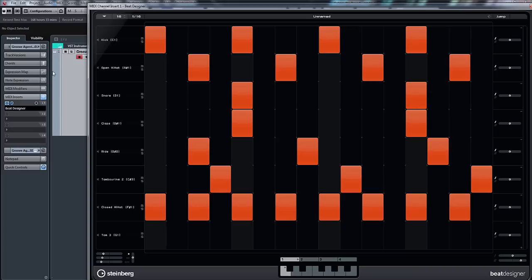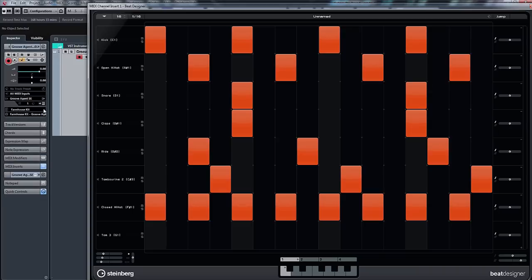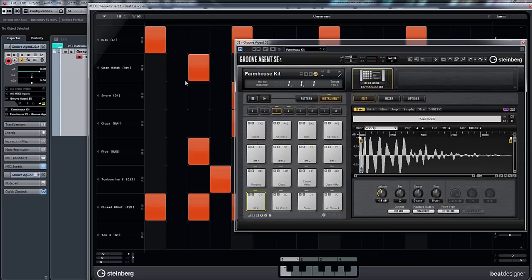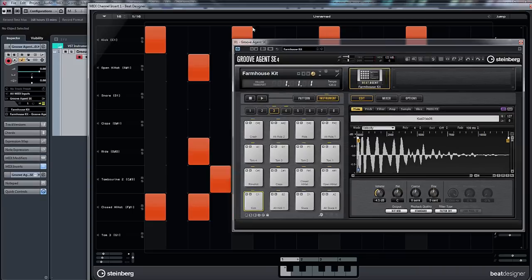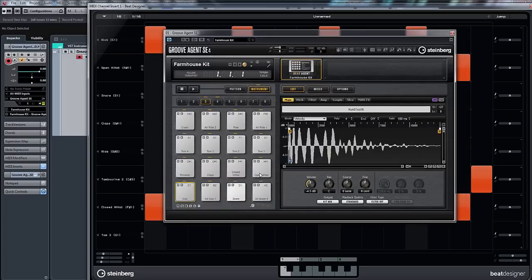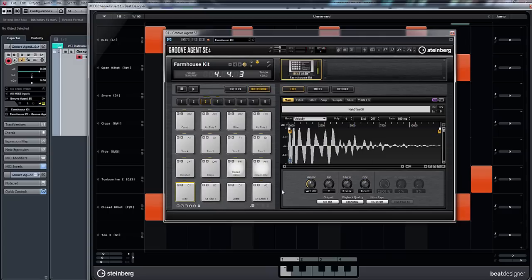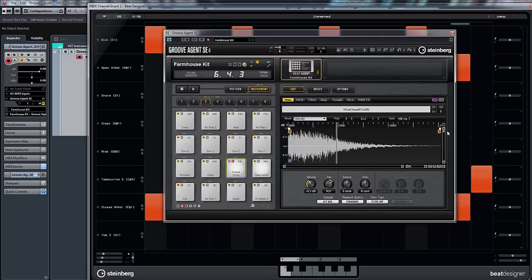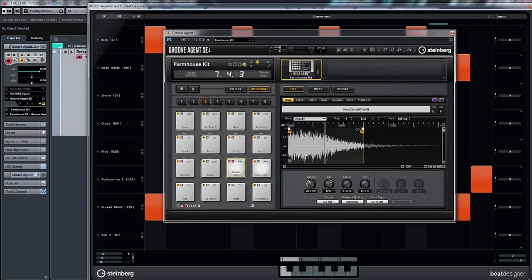So let's just go back into Groove Agent now. Here's our Groove Agent. What we can do - the beauty of this - we've got that basic pattern, now we can see what's being triggered in Groove Agent, and we can also edit each sample in Groove Agent. So let's solo the closed hat and I'm going to make that a bit shorter.